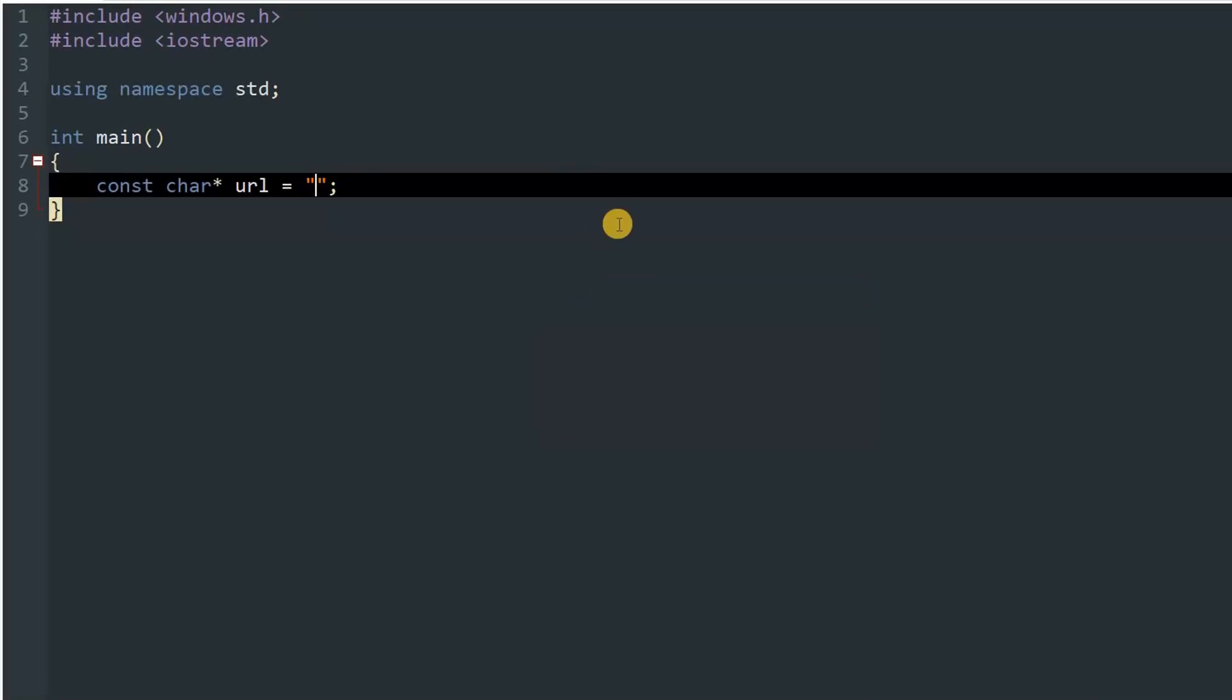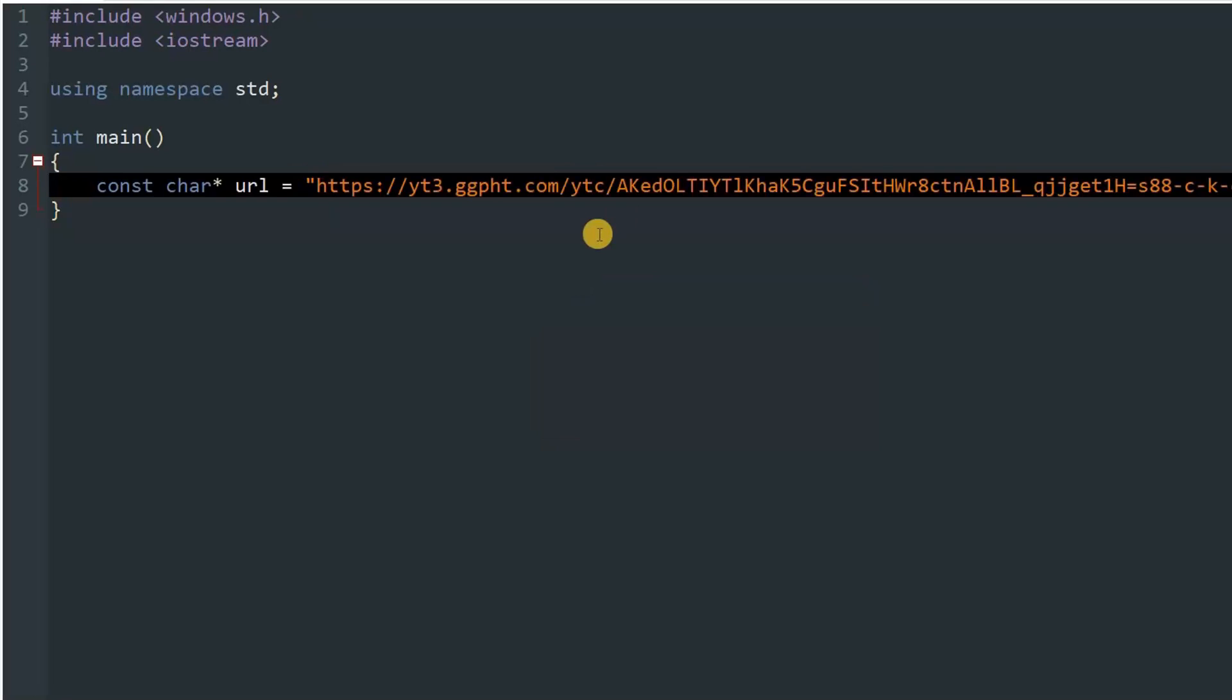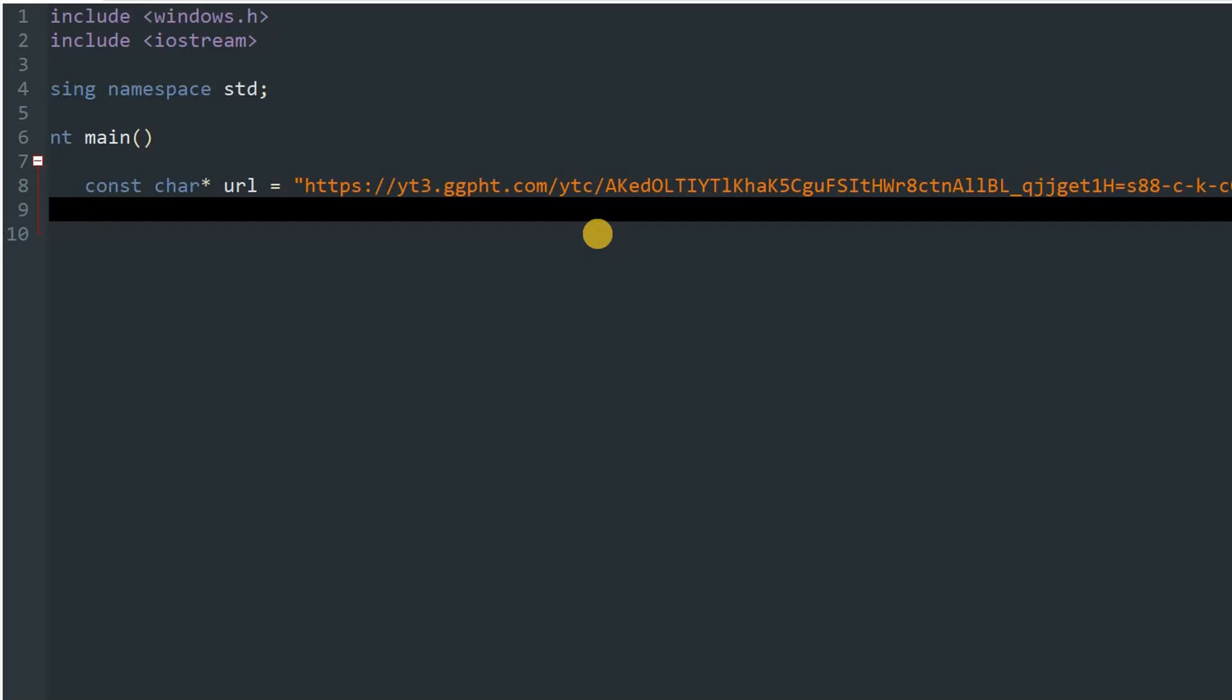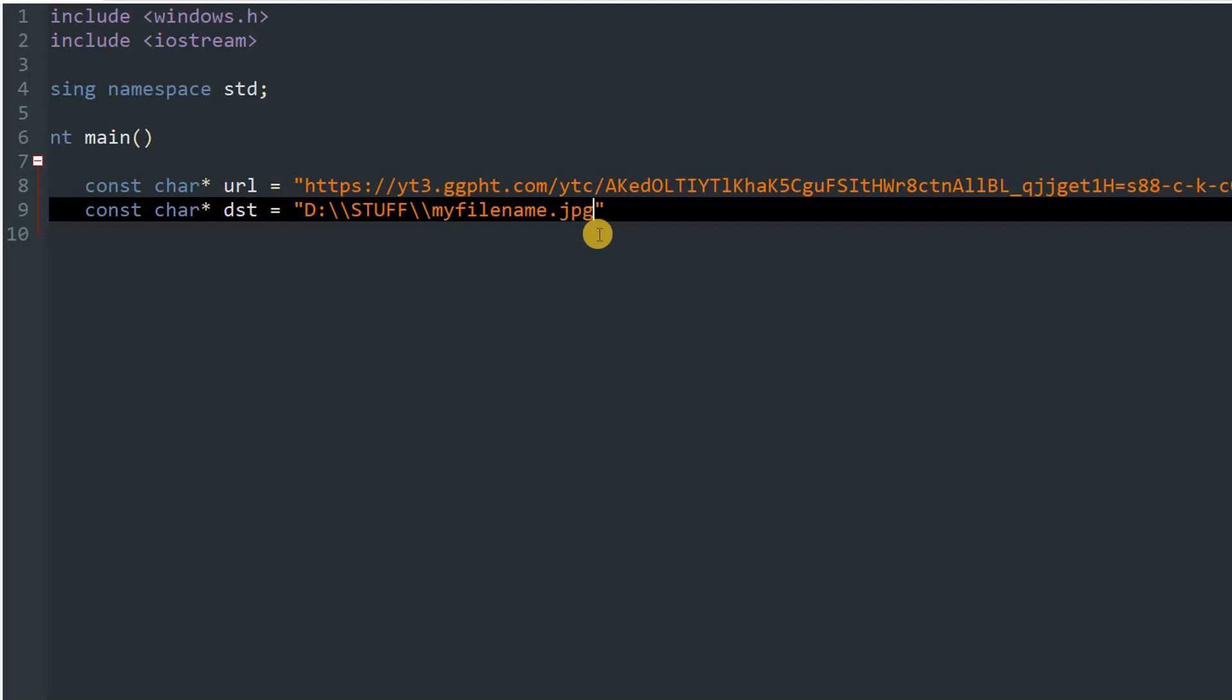You can copy this and simply paste it inside the double quotes. Now you've got to create another variable, which will be the destination file. So you can type const char* dst equals, now you have to add your file name. In my case it is going to be D://stuff//myfile dot, and now you can pass in the extension of the file that you are going to download. So in my case it is jpg, and it will change according to the type of file you are going to download.